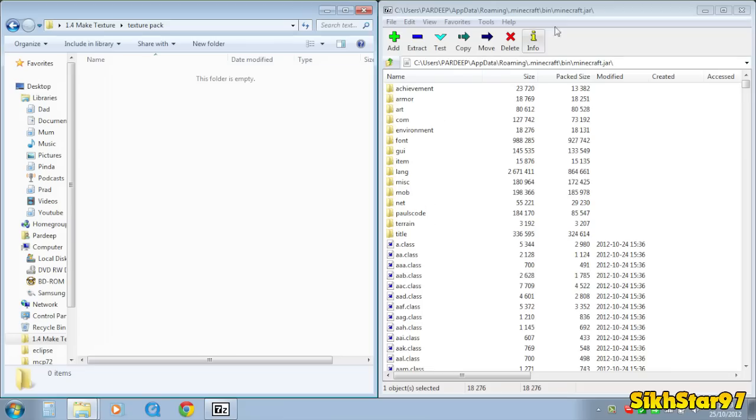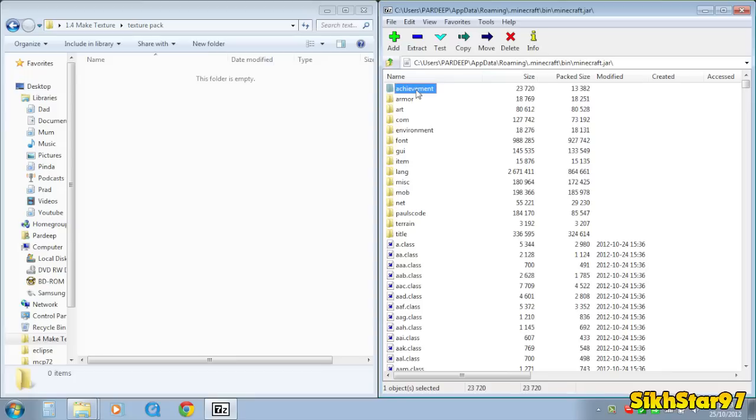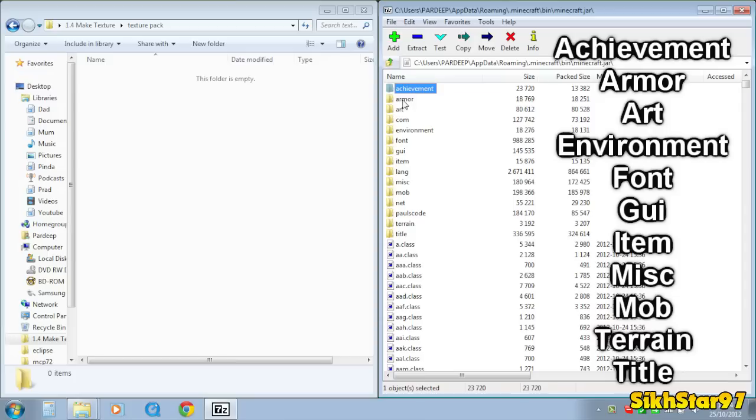Now from minecraft.jar you need to drag the following folders into that folder you just created and those are achievement, armour, art, environment, font, GUI, item, misc, mob,